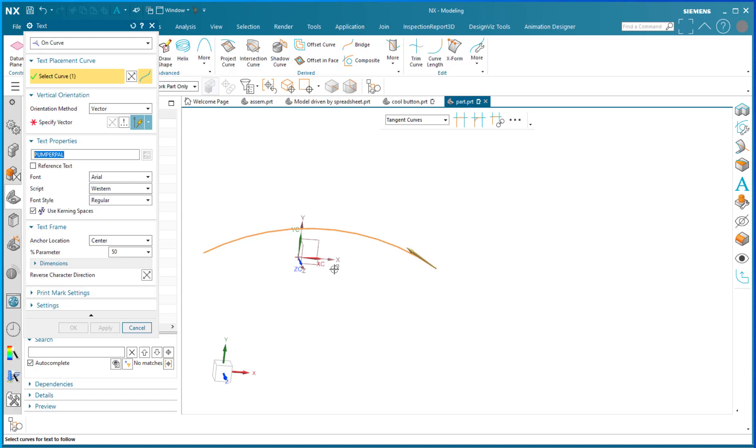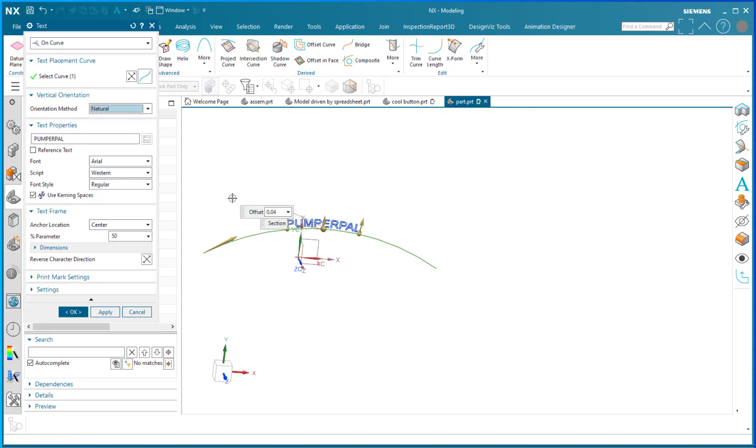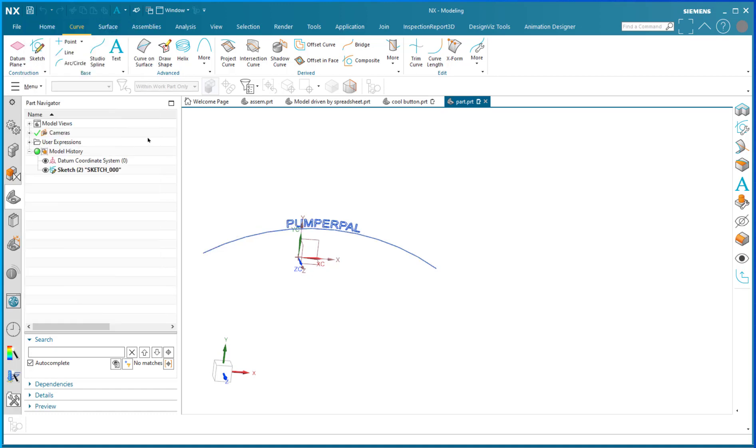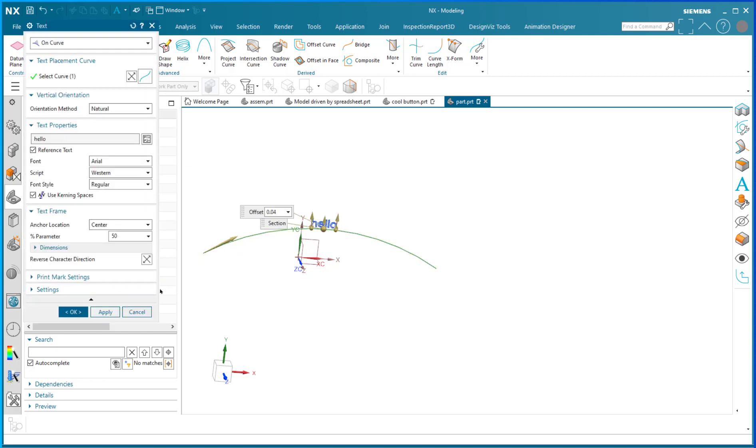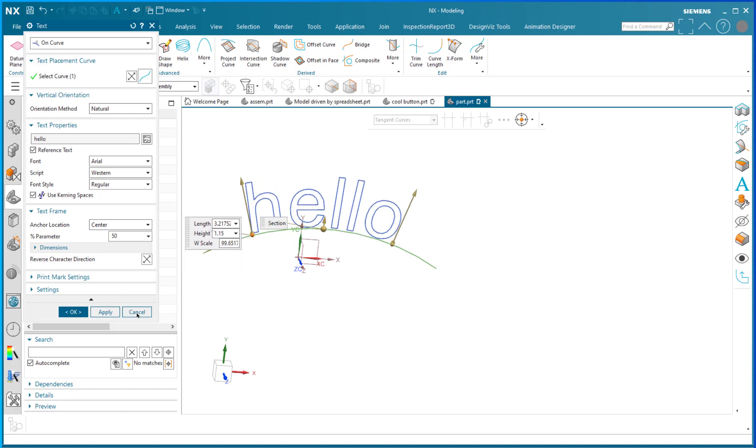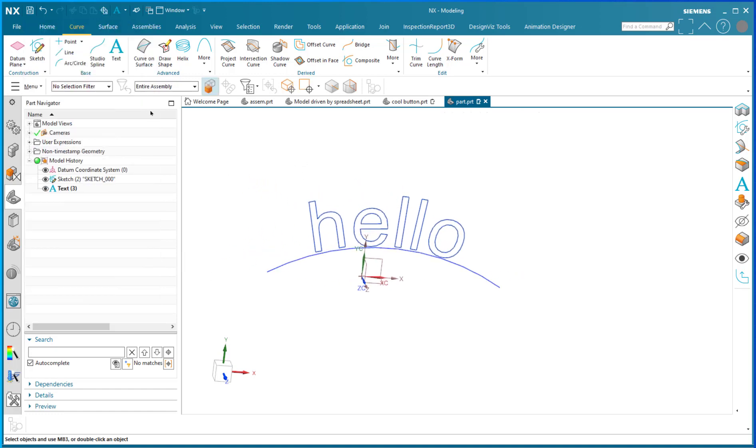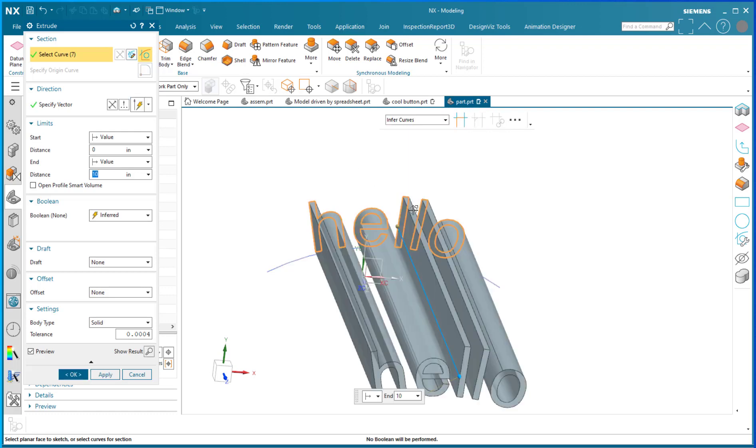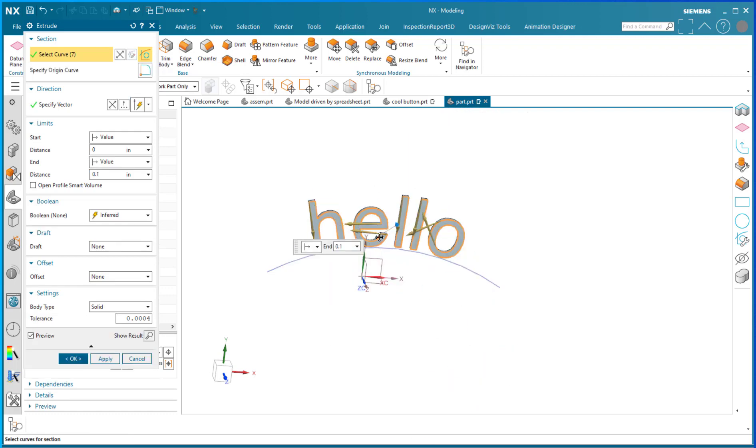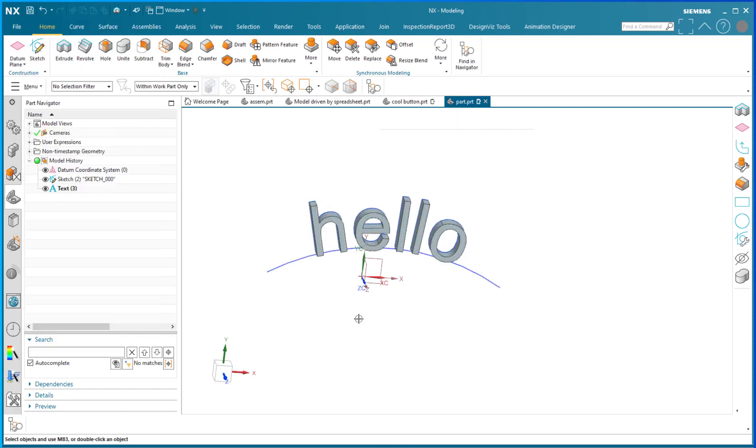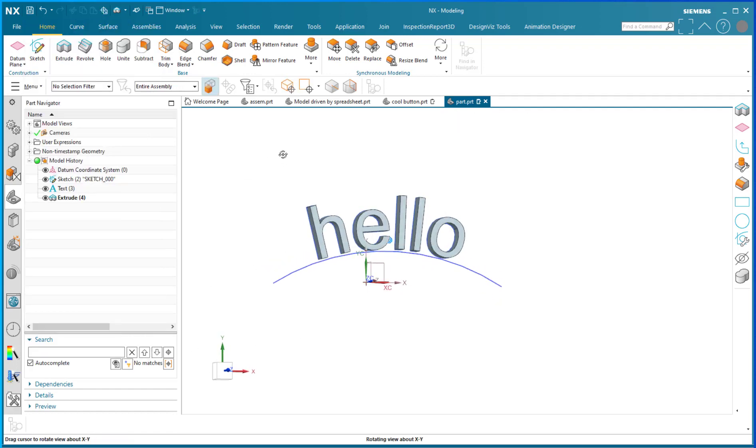Within the text command, I'm going to select 'on curve', select that curve, specify a natural vector. Then I'm going to go to 'reference text', select expression, and select my variable. Say okay, and I'm going to edit the size. When I do an extrude, I'm going to extrude with a curve rule of 'infer curves', so that means whatever this text changes to will all be selected.